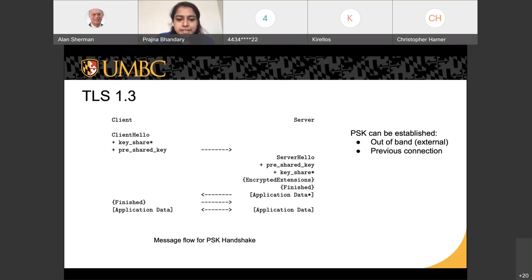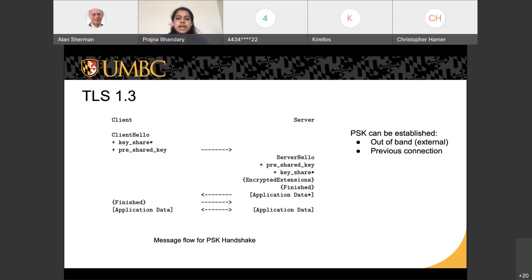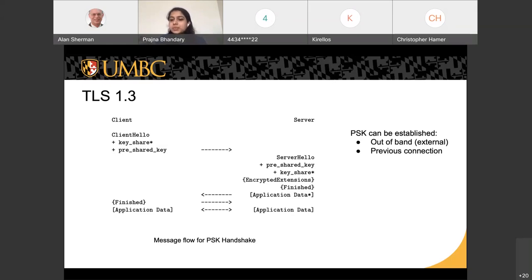There are two ways of establishing the pre-shared key. One is out-of-band or externally, where the client and server have already agreed upon a shared key. The other way is via a previous connection where client and server agreed upon a key to use as a PSK. In our research, we are mostly focused on PSK established externally, because the selfie attack was found in this particular case.